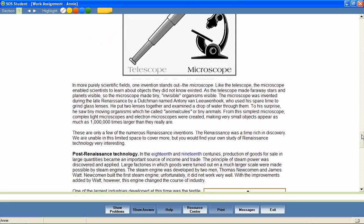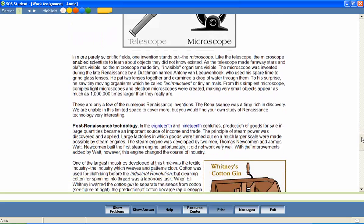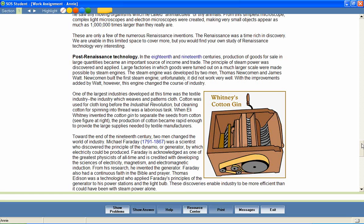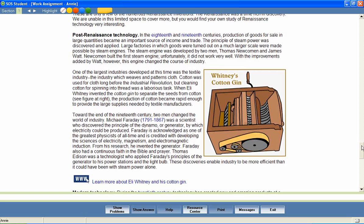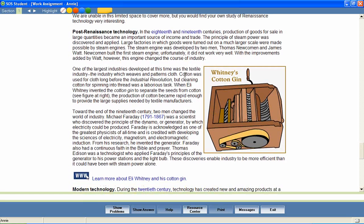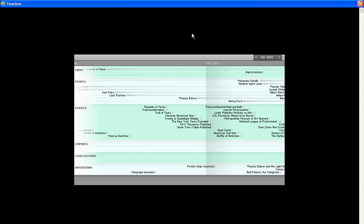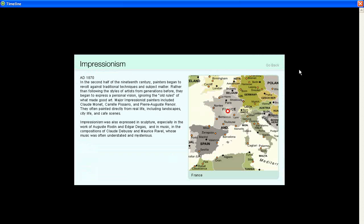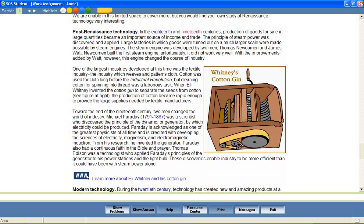As students study, it's important that they understand that what they're learning fits into a timeline of history. Any linked date or major event within the text of the lesson provides access to an interactive timeline. The timeline provides information about great civilizations, historical eras,